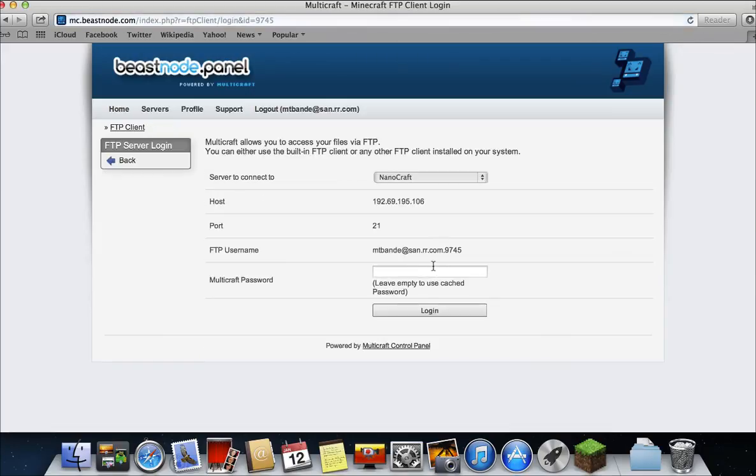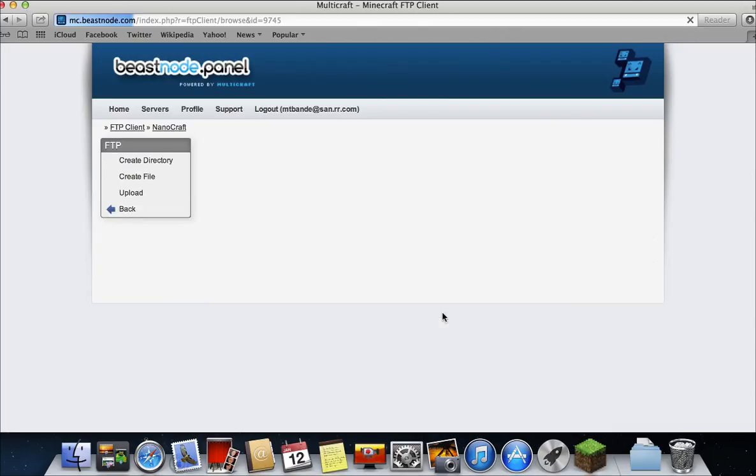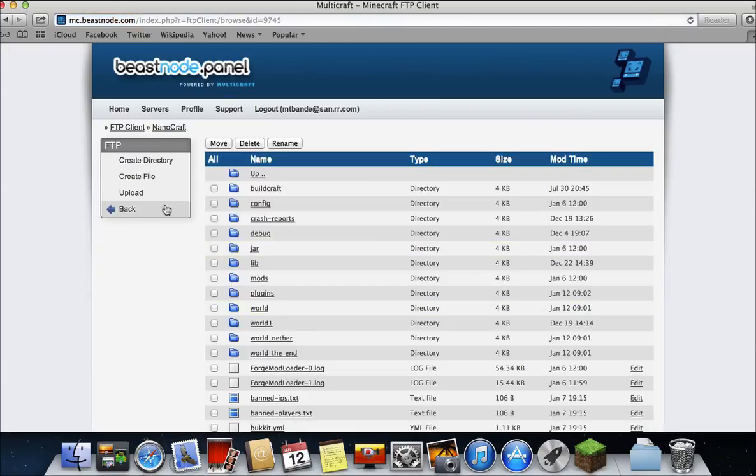Then just click FTP client. If it's already memorized your password, just click login and leave it empty. Then click plugins.